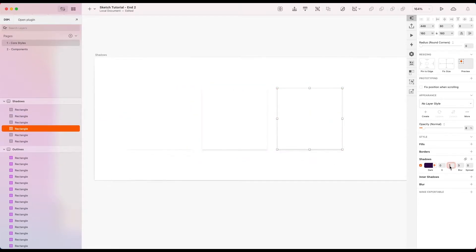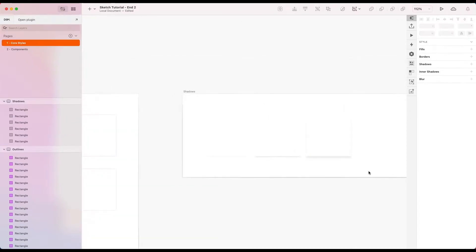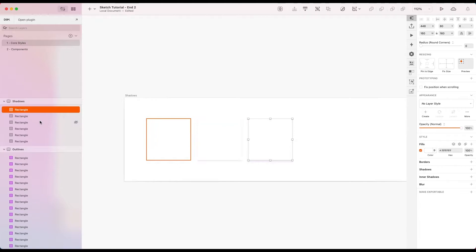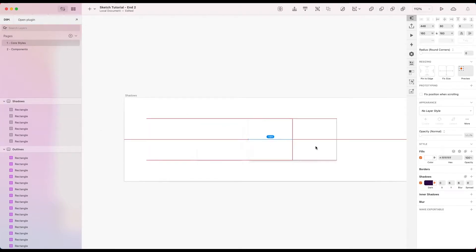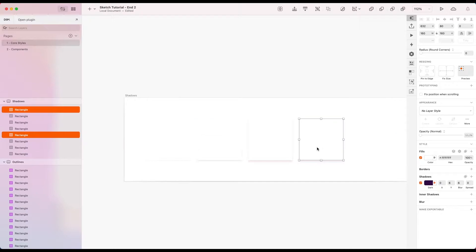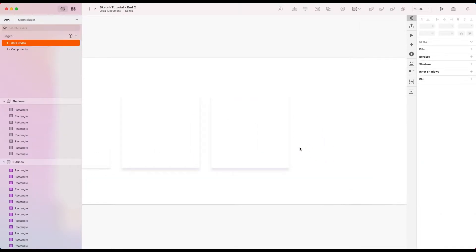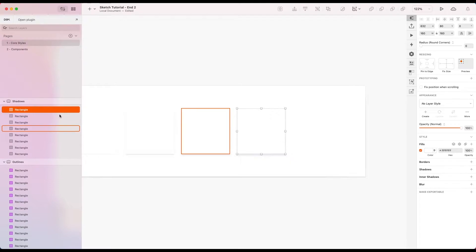And again, let's do this a couple more times. Getting gradually stronger each time. Or gradually bigger rather. Just to make it look like we have an object which is lifted further up off the page.